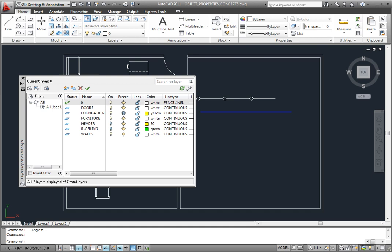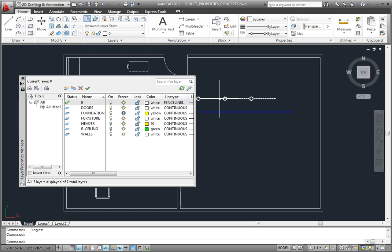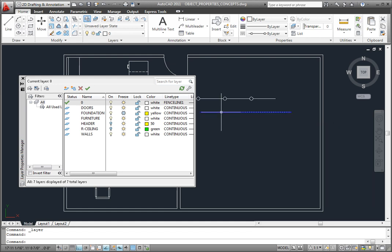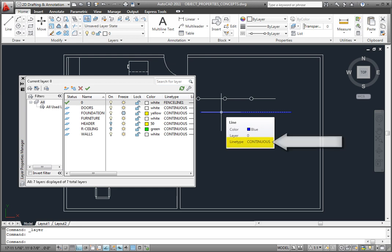The upper line changed to the new line type because as you can see, when I move the cursor over the line so that I can see its properties, the line type for this line is set to by layer. But the lower line did not change. It didn't change because its line type is actually set to the continuous line type, not by layer.